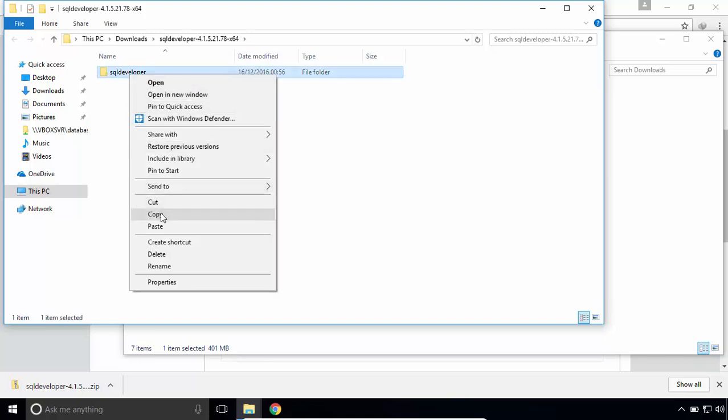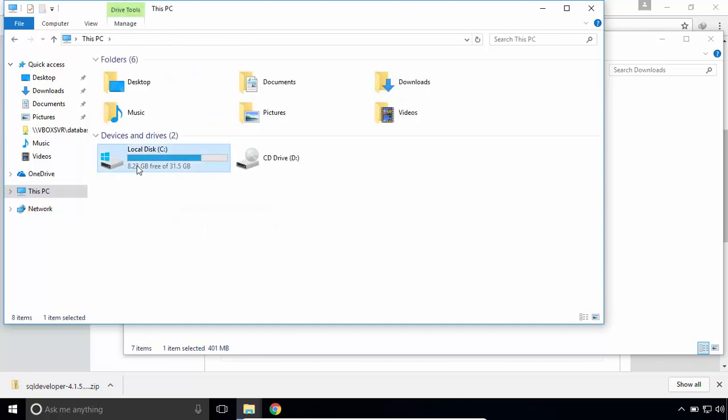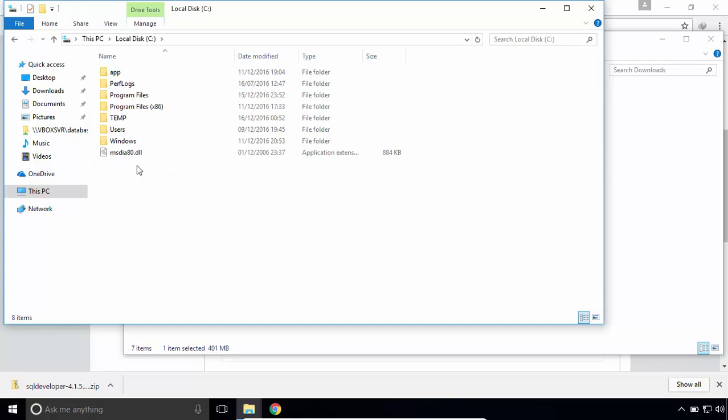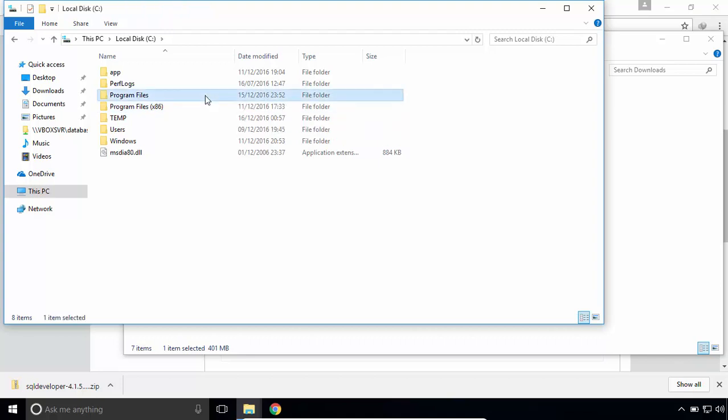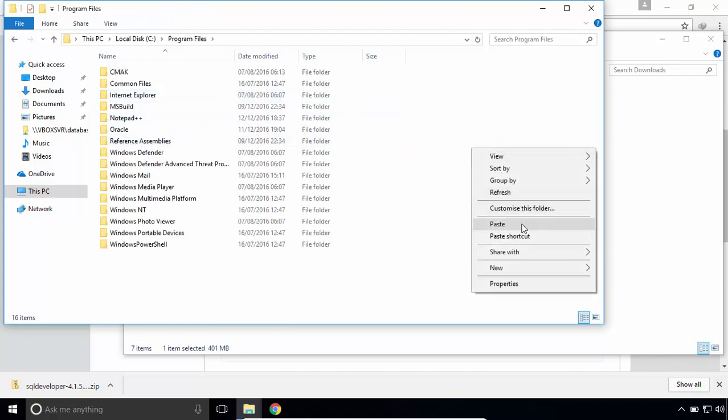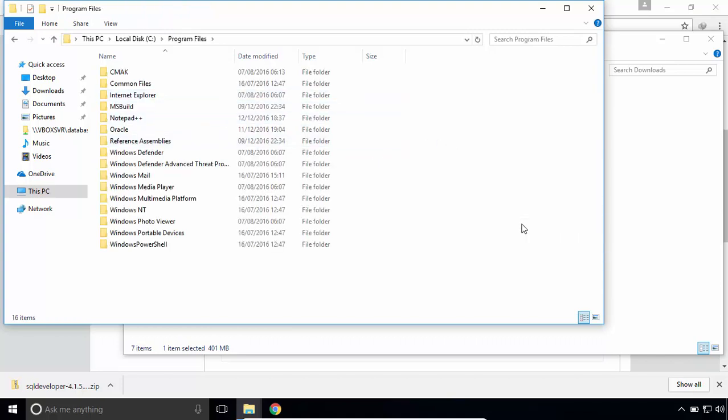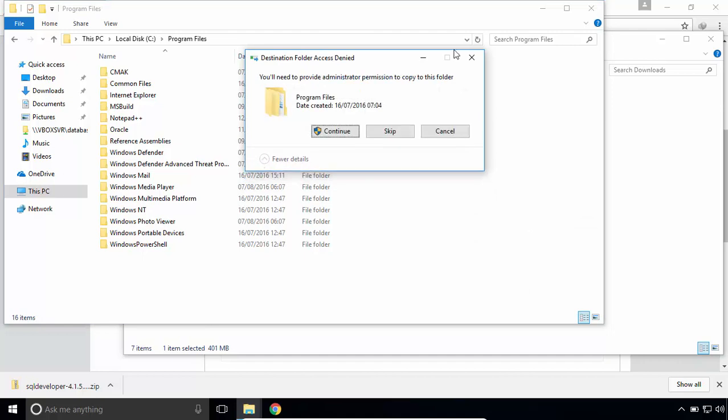But it's a good practice to place the extracted folder of SQL Developer in the system partition. You can place it in Program Files for 64-bit applications. I'll paste it in Program Files, since it's for 64-bit.